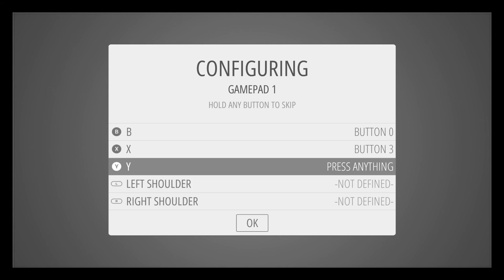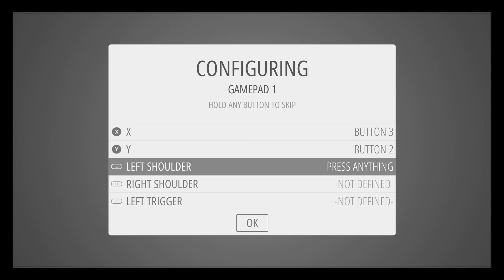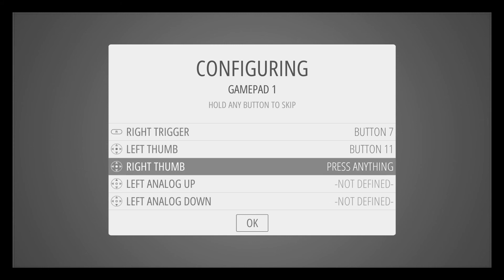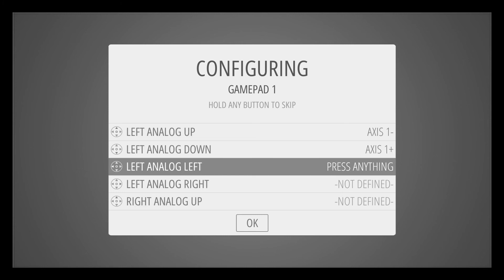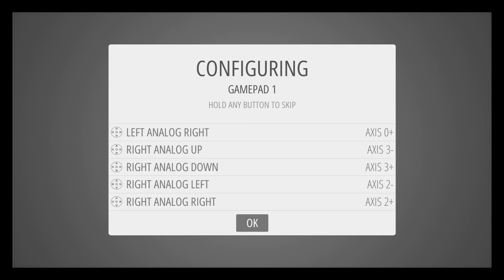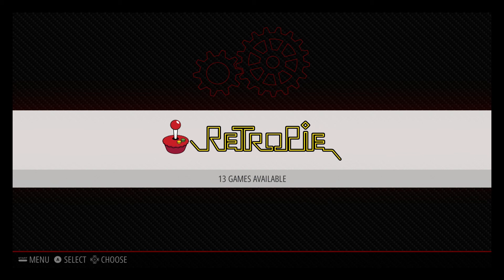And then the Y button is going to be my physical X button. Everything else is pretty standard. And that's it. You're going to put that in there. It'll take a second just to save that configuration. And then once we get into that, it'll automatically boot up your RetroPie.